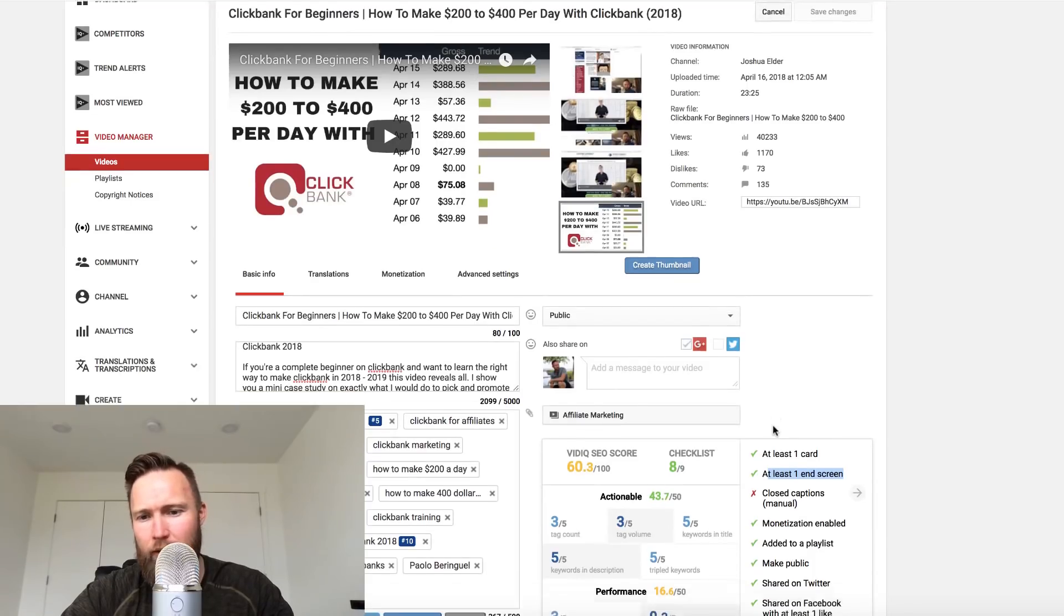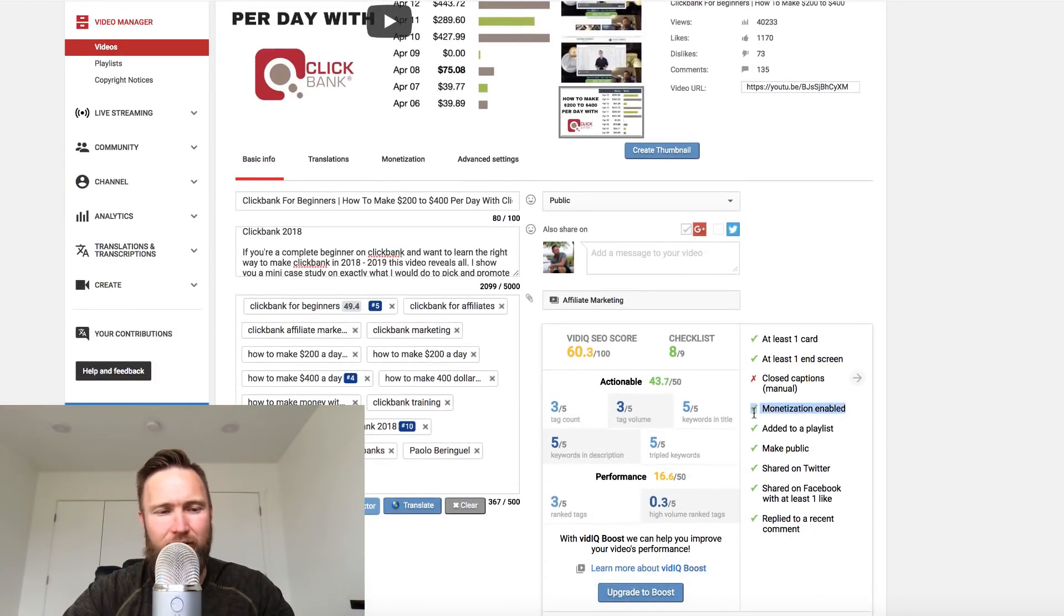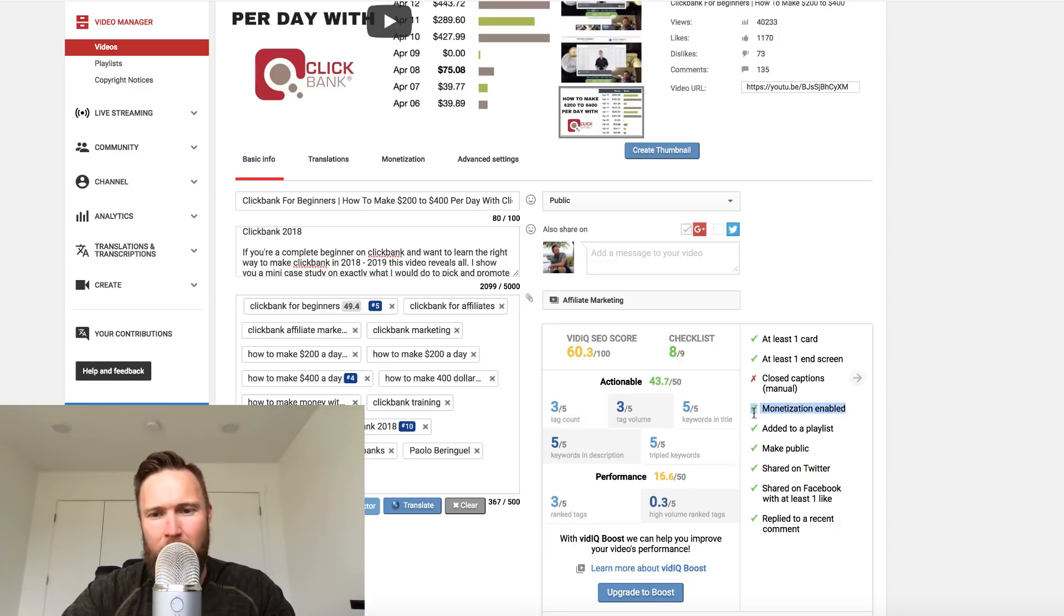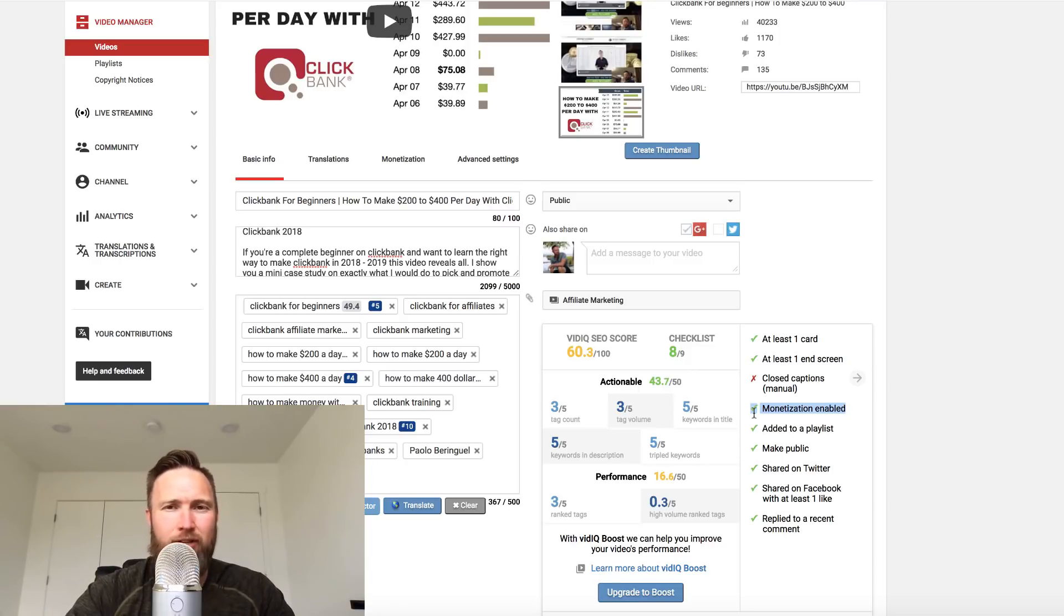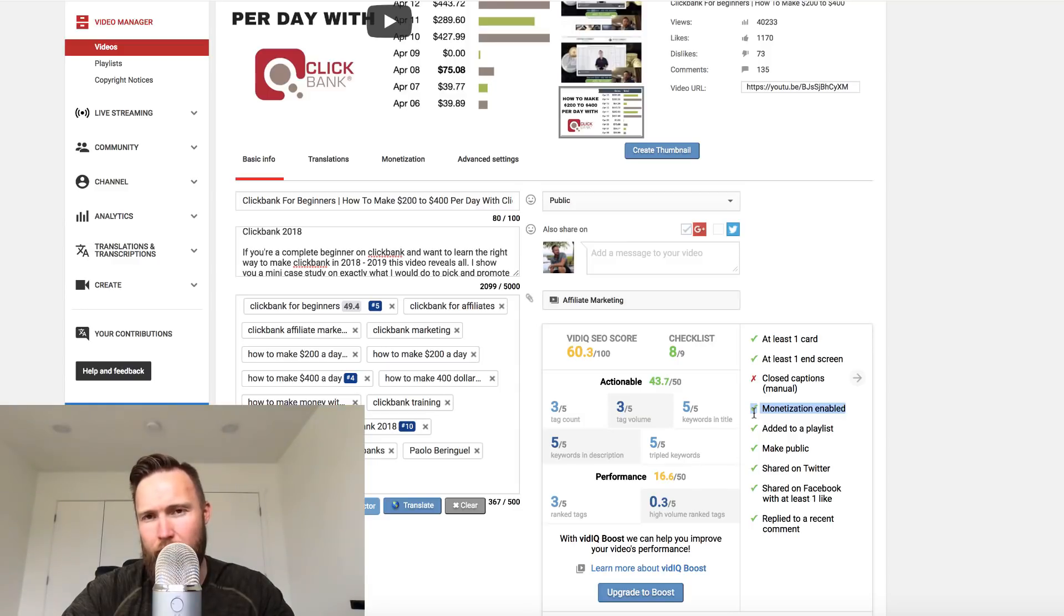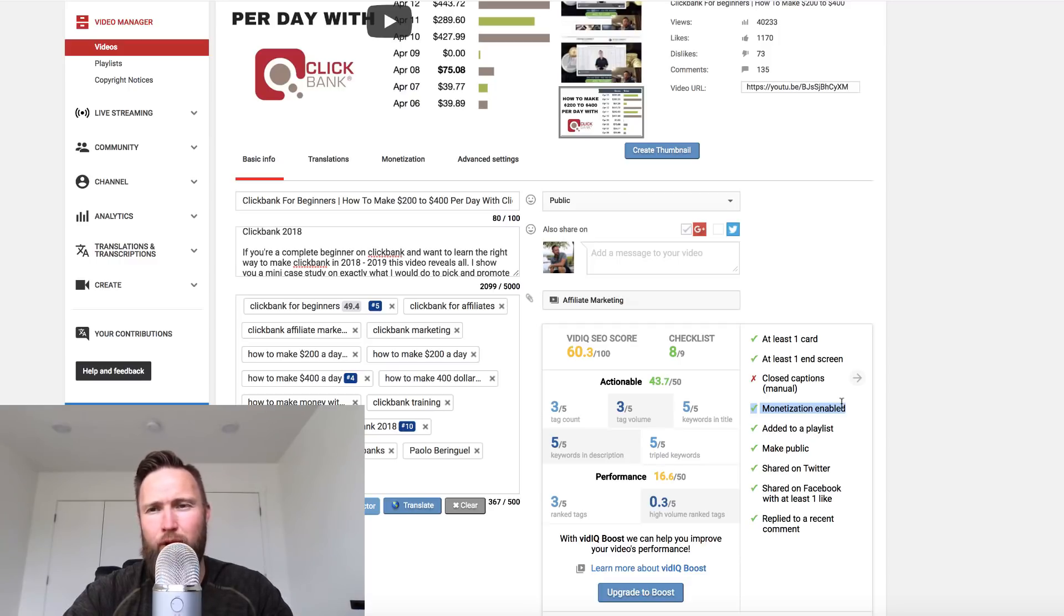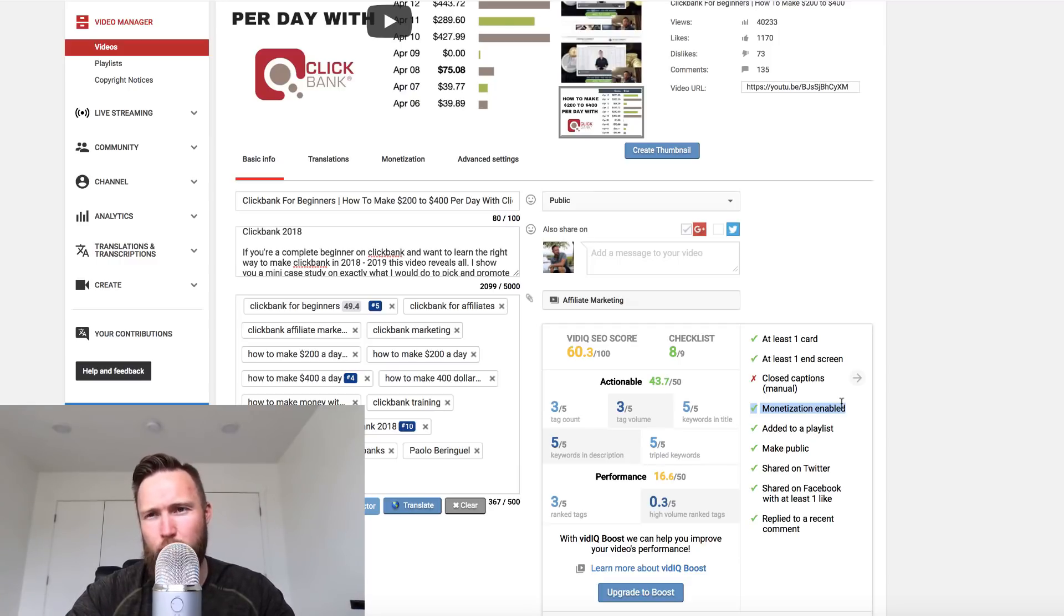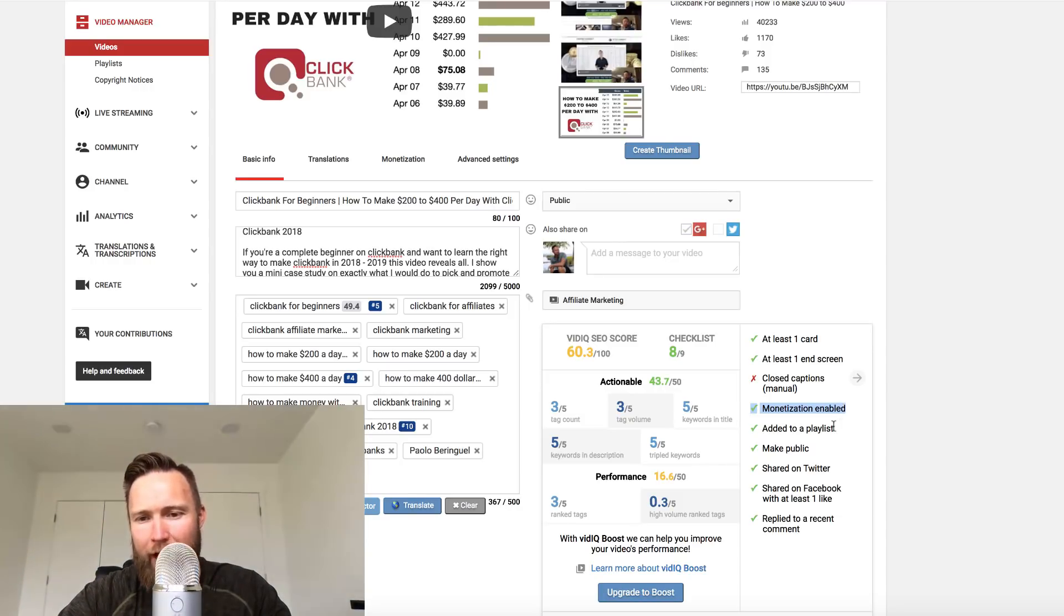Next you want to make sure that monetization is enabled. There's something called the YouTube partner program. What that allows you to do is it allows you to make money from advertisers that advertise on your videos. So you want to make sure that that's activated. If you want to know a little bit more about the YouTube partners program, you can just go to Google and type in YouTube partners program, how to monetize, and that will walk you through exactly how to do that.